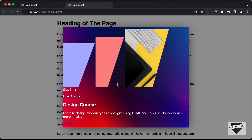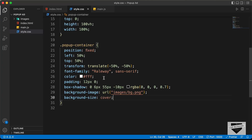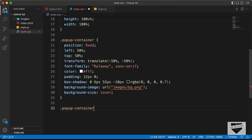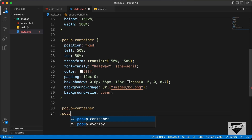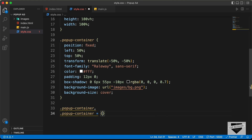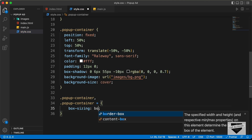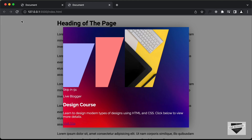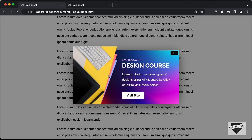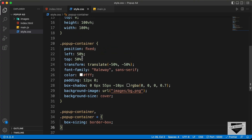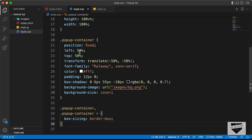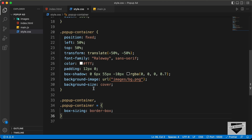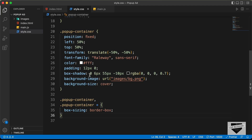Next, we will set box-sizing to border-box for all the elements inside the popup-container so that we have the correct width and height. So let's type .popup-container * and set box-sizing to border-box. Next, let's style the images. We have all these images one below the other, so we will set the position of the images to absolute. Since we have position fixed on the popup-container, all the images will be positioned relative to it.